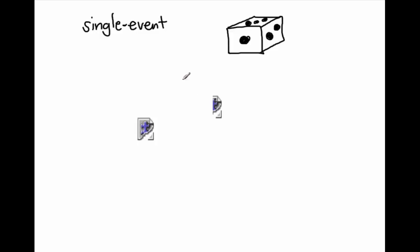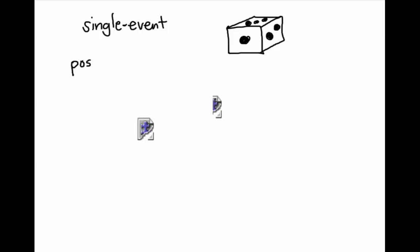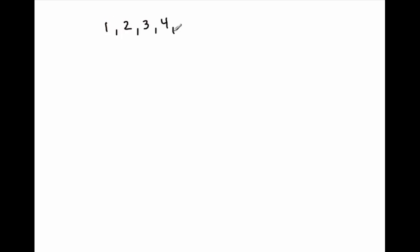All right, so what we would do is, what are the possible outcomes of rolling a die? Well, what could I land on? So the outcomes, the possible outcomes of rolling a die would be either I could land on one, I could land on two, three, four, five, or six on a normal standard die.